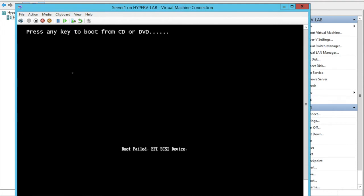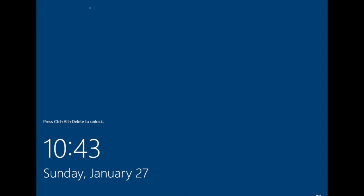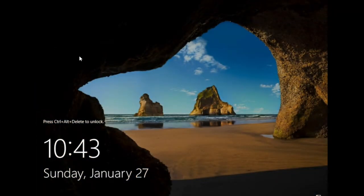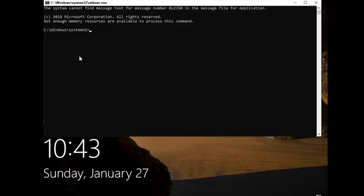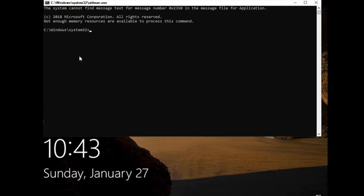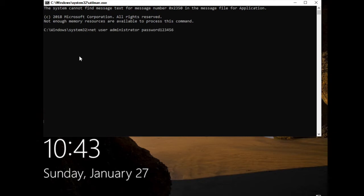It booted up. Here you need to press Windows + U — it will open the command prompt. Here you need to type: net user administrator, and then give a new password for the administrator. I am giving the password 'Password123456!'.